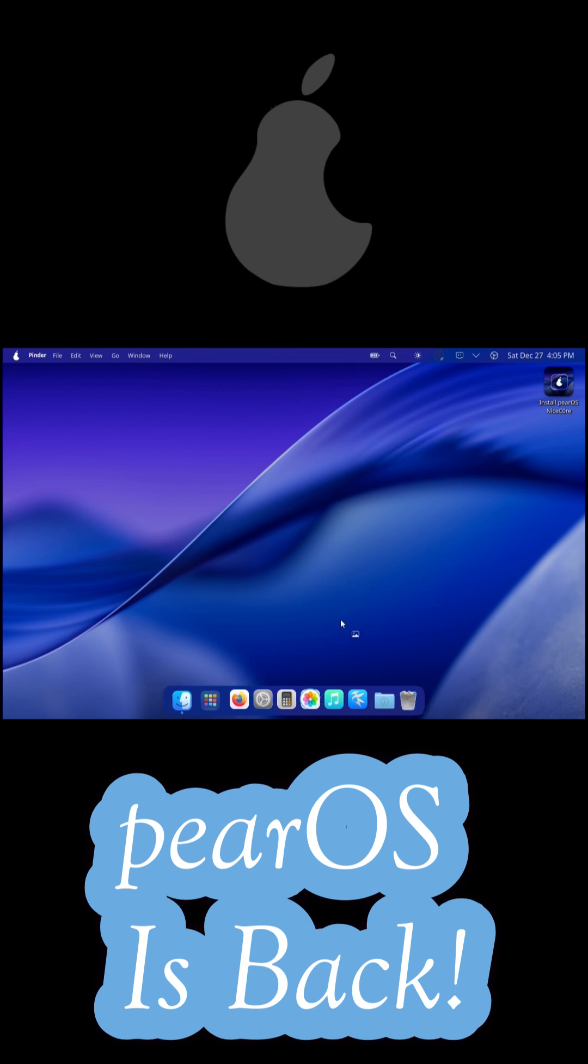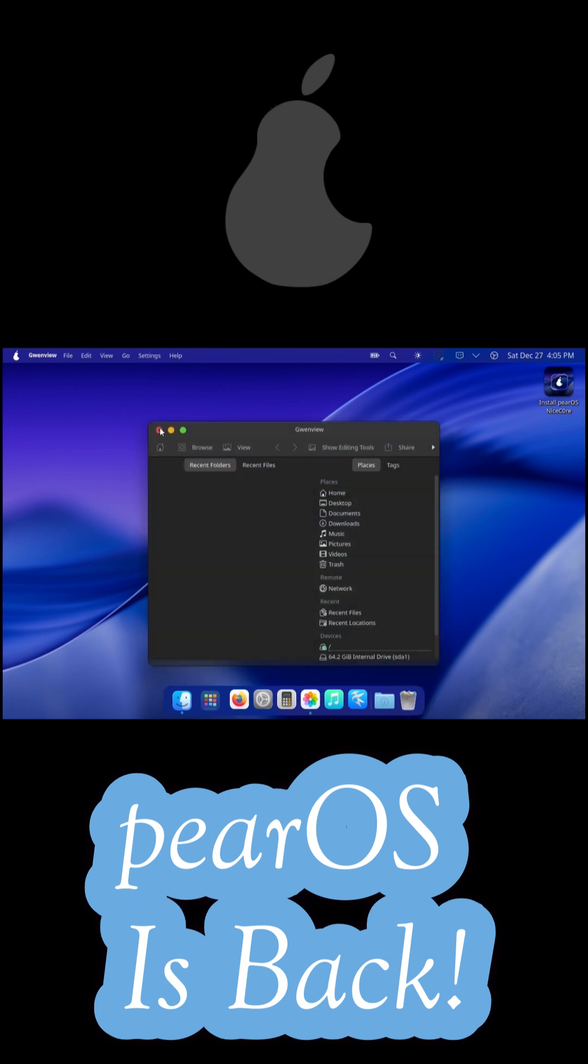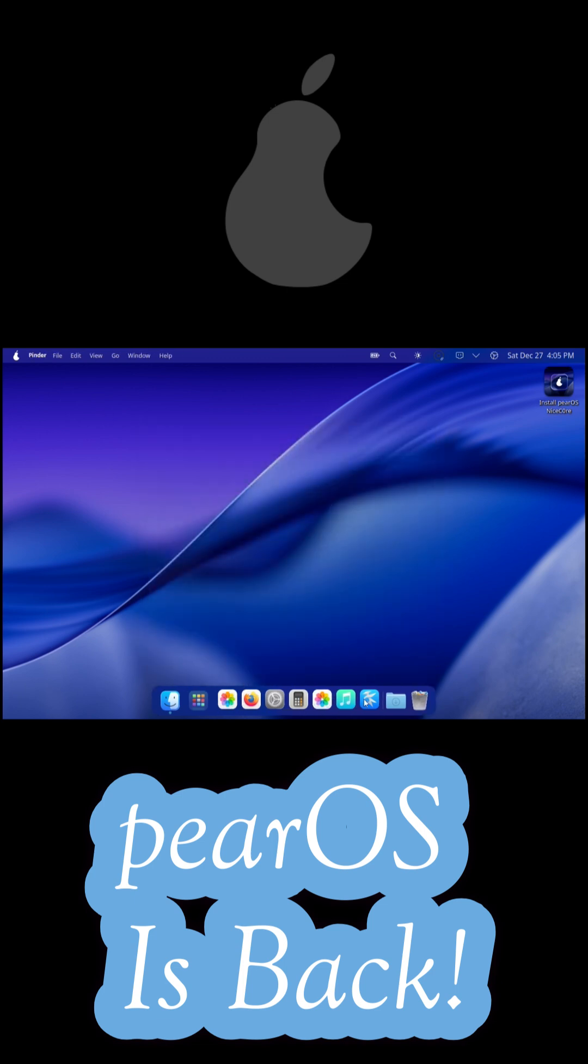If you like macOS aesthetics but want Arch Linux power, PearOS is definitely worth a look.